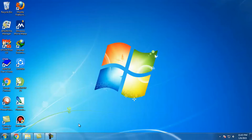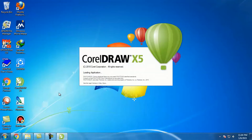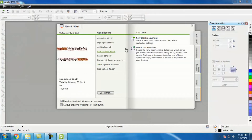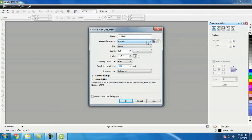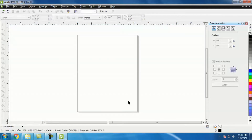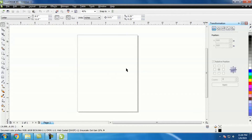Yuk kita langsung saja. Kita klik CorelDraw-nya, kita klik New Blank Document, kita pilih Custom saja — nanti bisa dirubah ukurannya. Nah, udah terbuka layarnya. Kita ambil file JPEG-nya dulu untuk dirubah ke bentuk vector. Kita tutup jendela CorelDraw-nya.